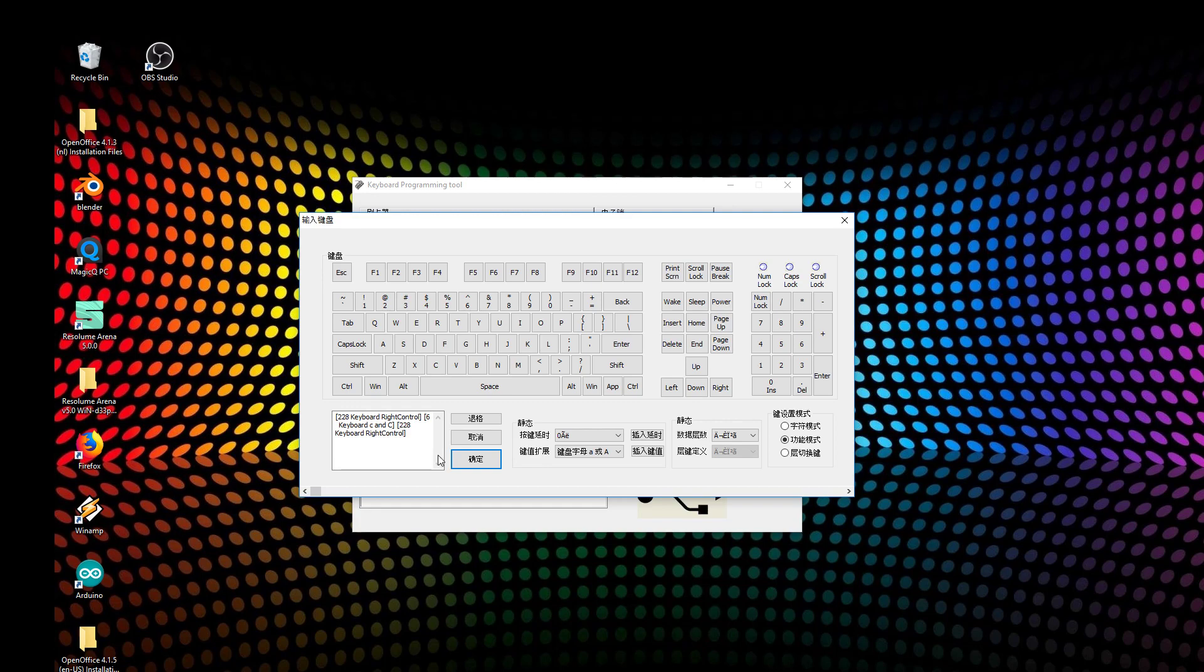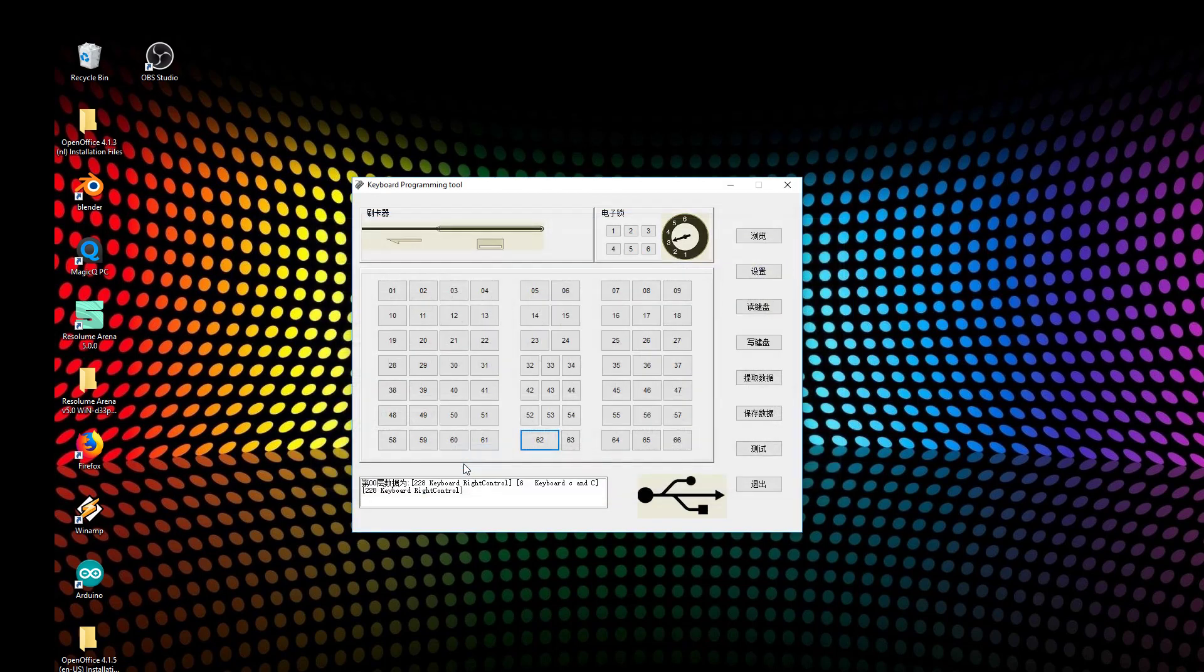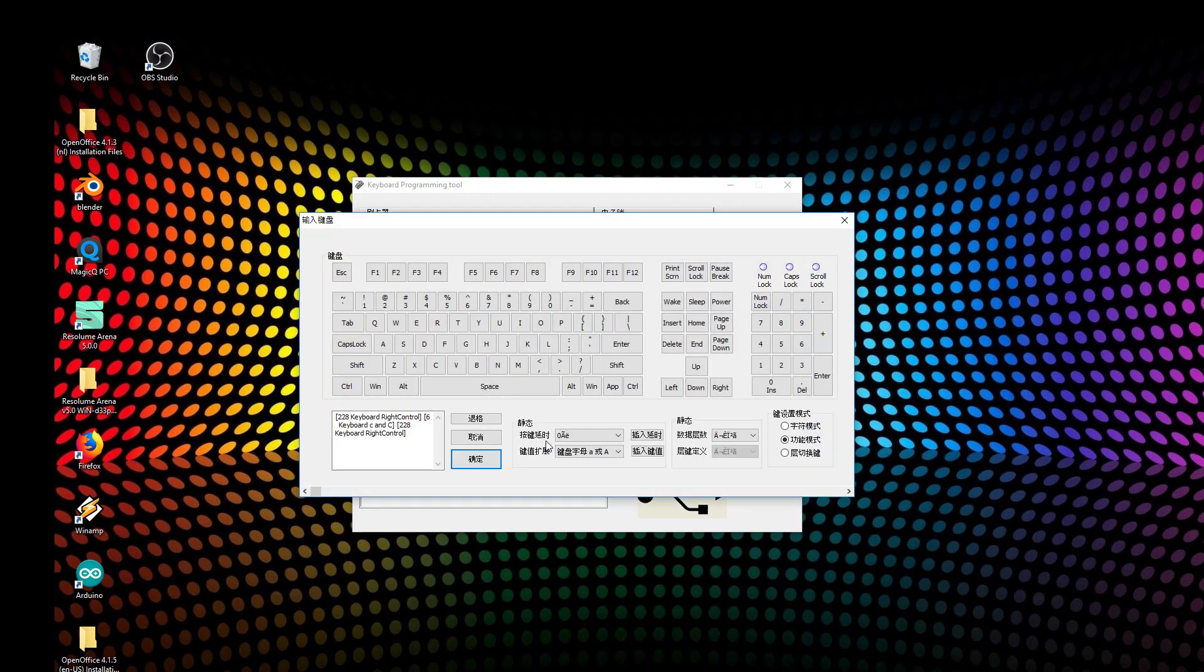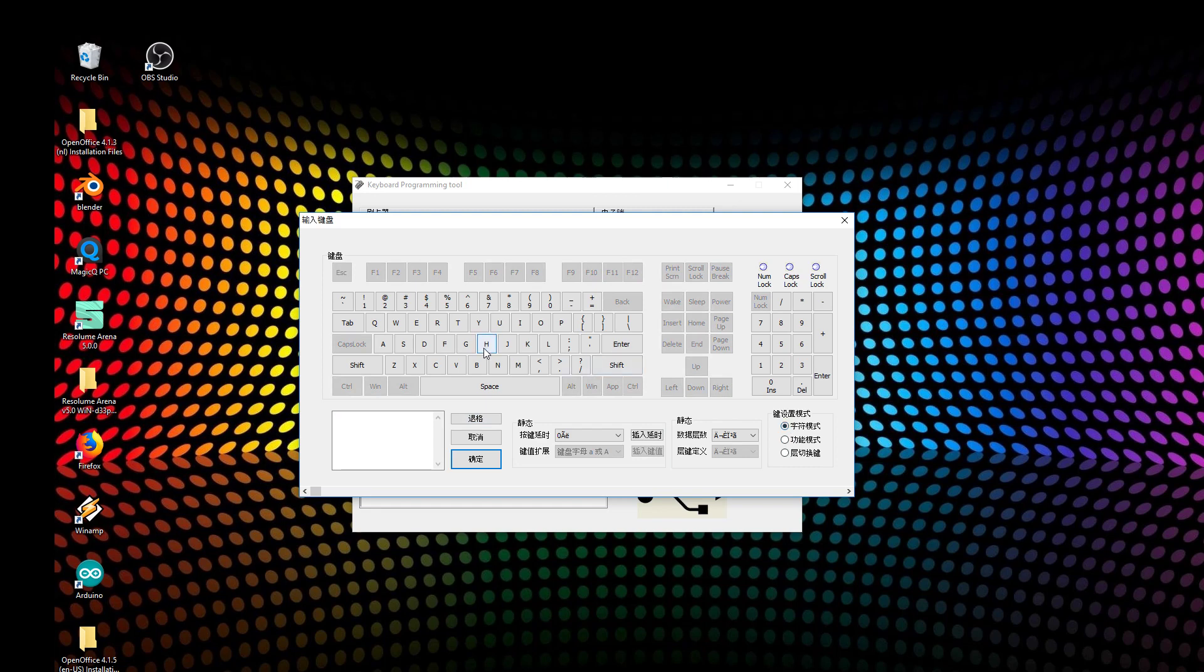Here you can see Control+C, release Control. That's actually this button. After you write it to your keyboard, when I push that button it will say Control+C, so you could copy something. Then maybe you can program this button with Control+V for pasting, so instead of pushing four buttons you can just push two.